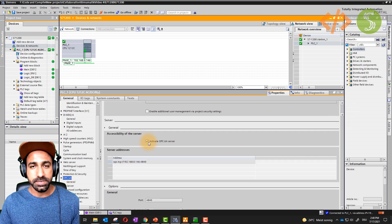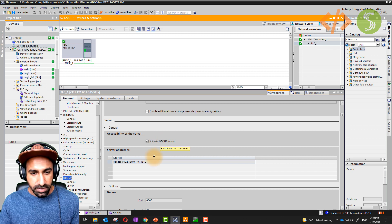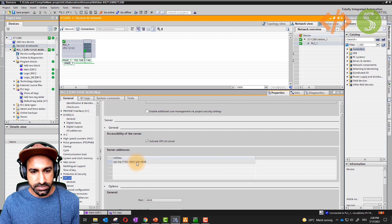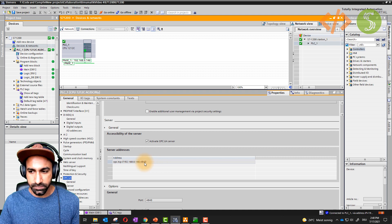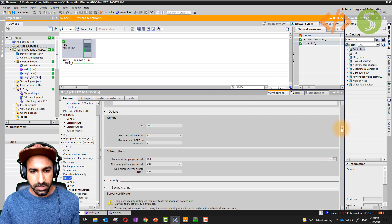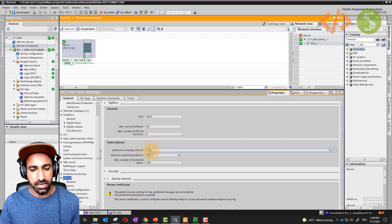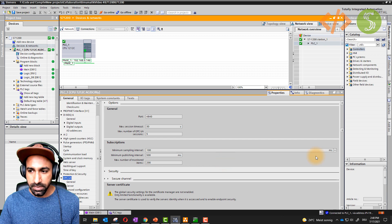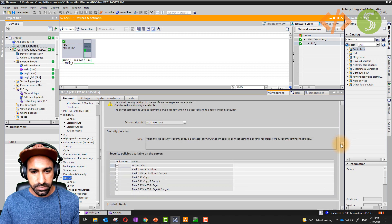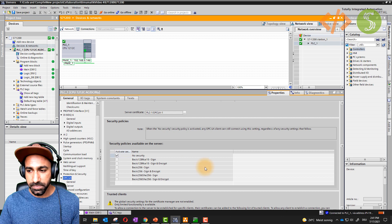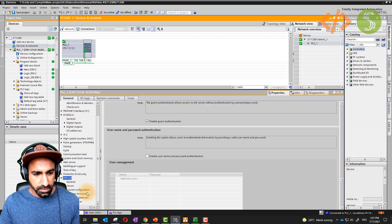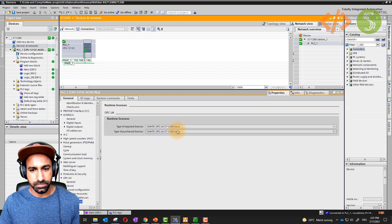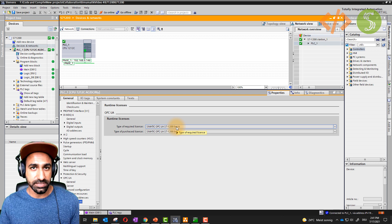Next, go down to OPC UA settings. Activate your OPC UA server — that's the first step. Once you activate that, you'll automatically get a port number. The URL is basically the IP address of your PLC plus the OPC UA port, which is by default 4840. Go down and set the minimum sampling interval to 100 milliseconds. I have set the security to no security in this example. Also check that the runtime license is set to basic.